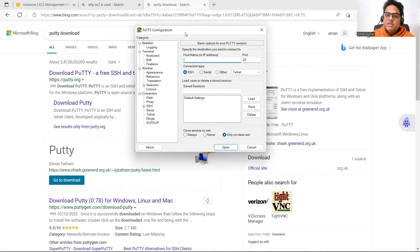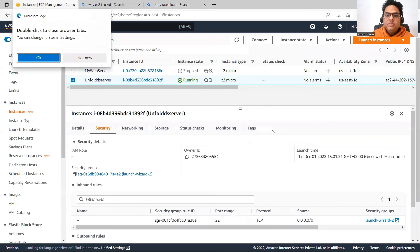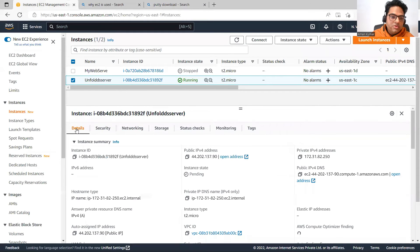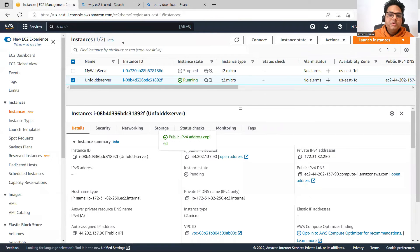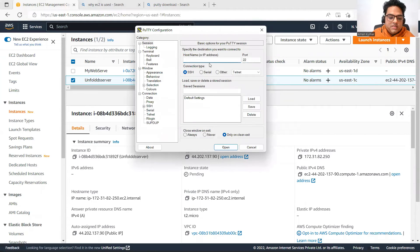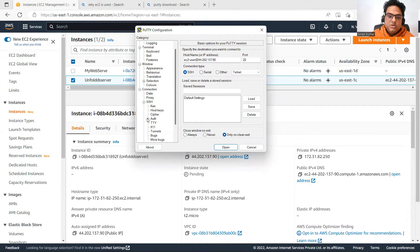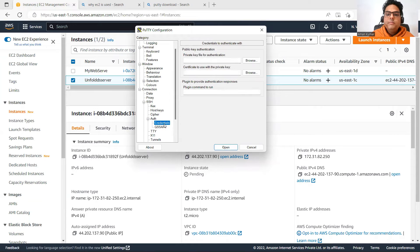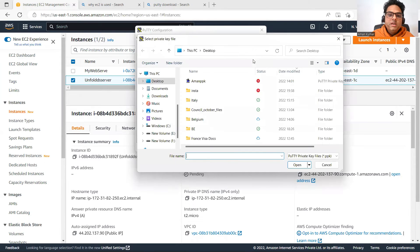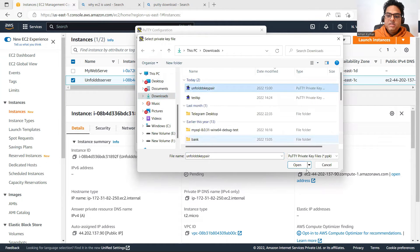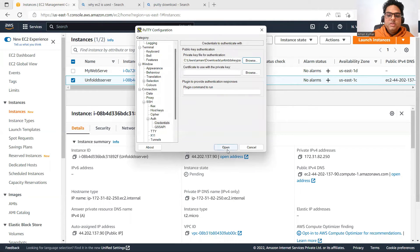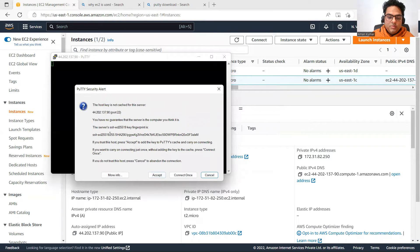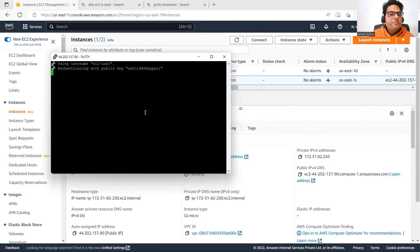We downloaded the credentials for this server. If you want to connect to your server, your hostname is your Public IPv4 address. Go to the instance details, copy the Public IPv4 address, come to PuTTY and enter 'ec2-user@' followed by that IP address — that is the server I want to connect to. We also need credentials: click on Connection, then Auth, then Credentials. Browse to your downloads folder and select the unfold ds key pair file.